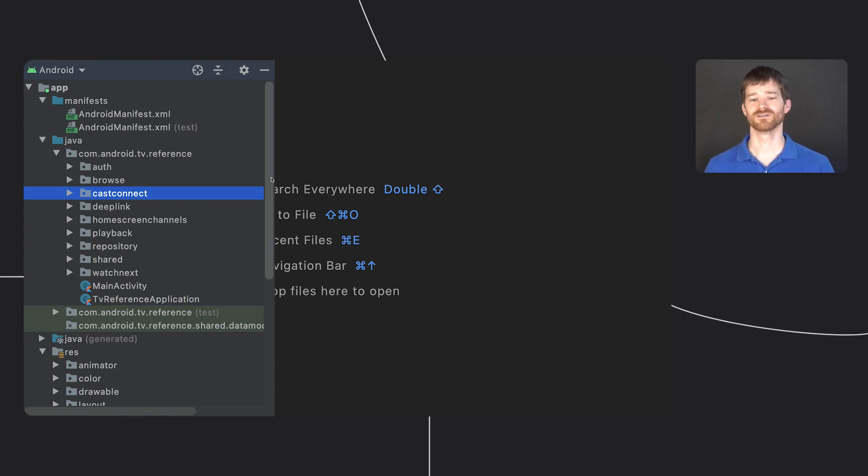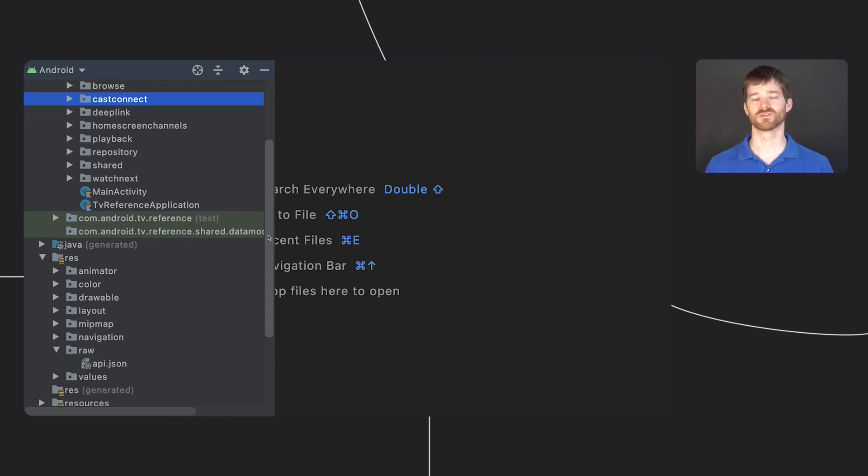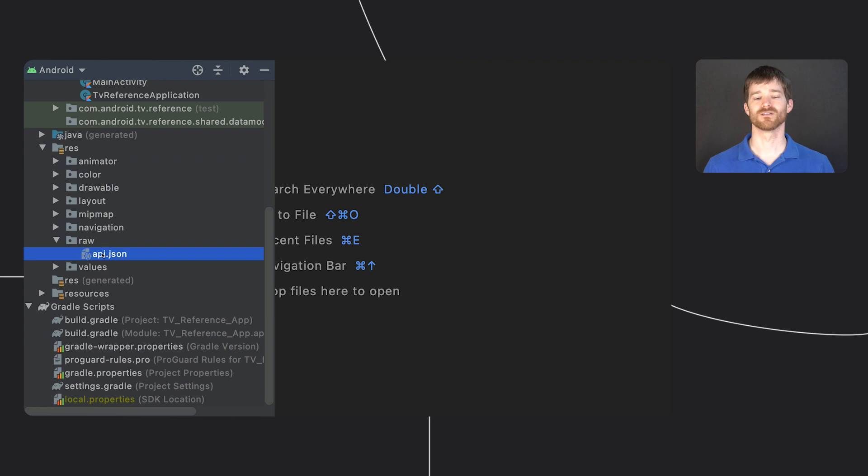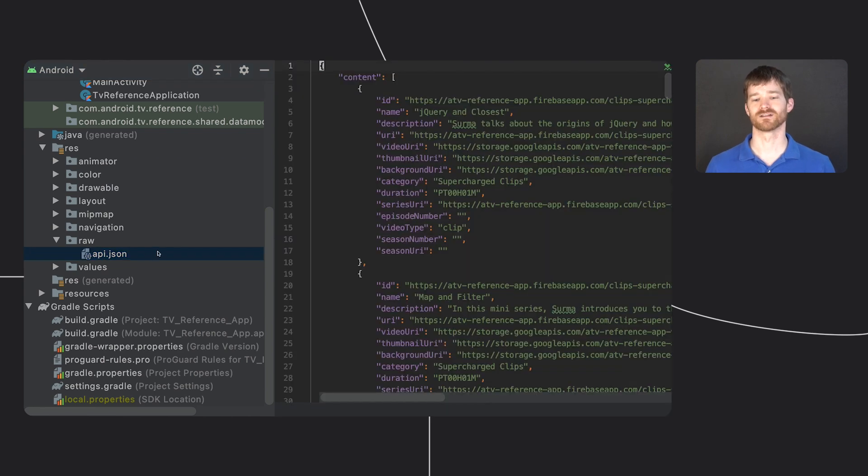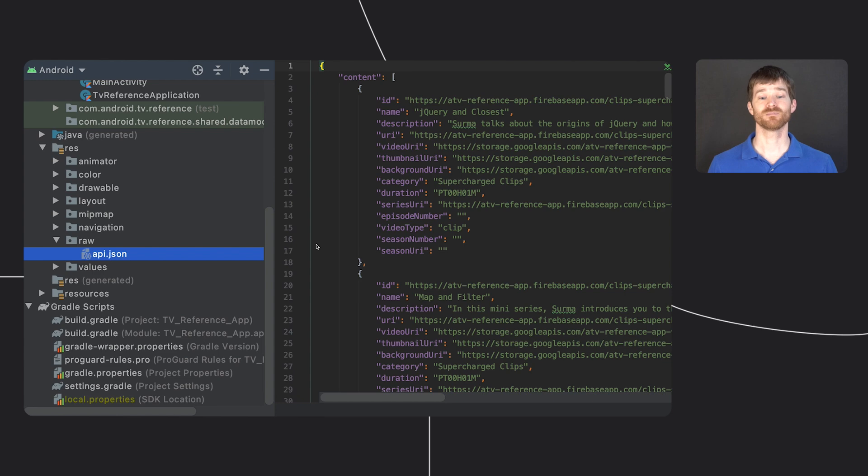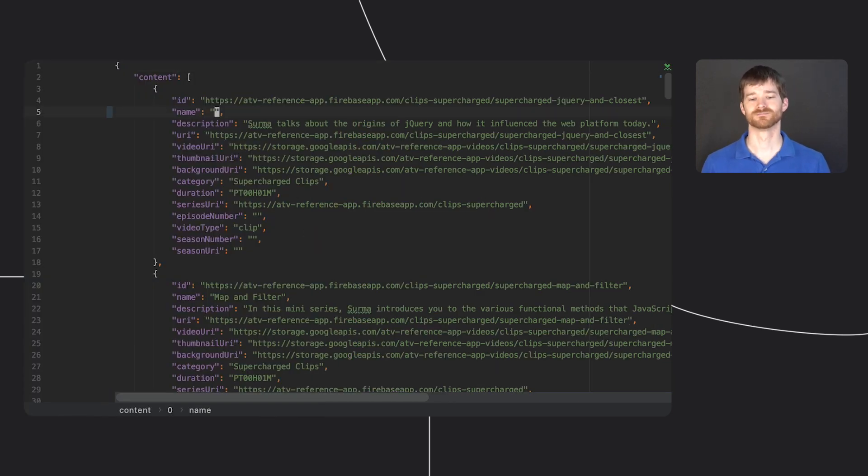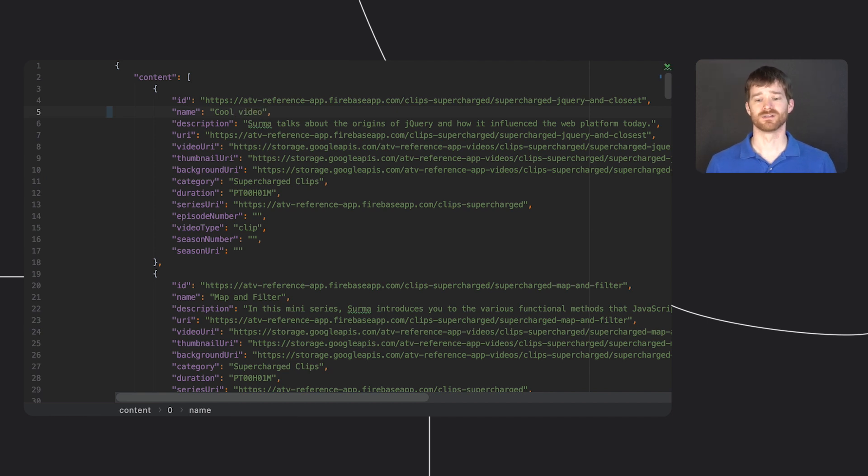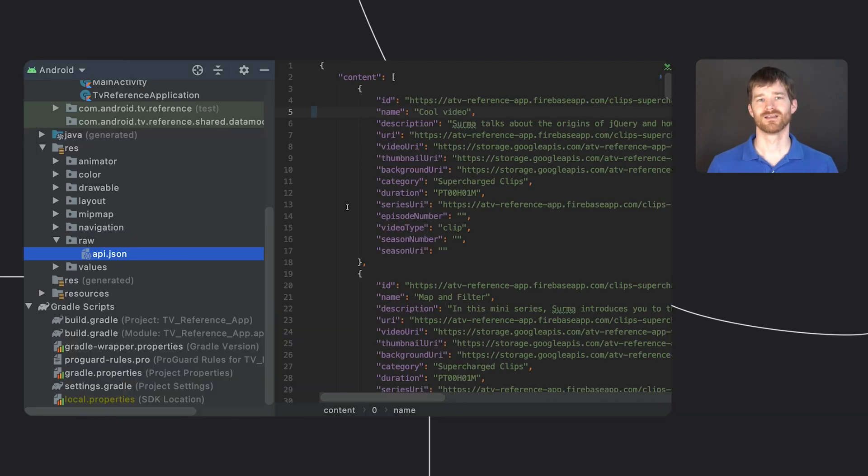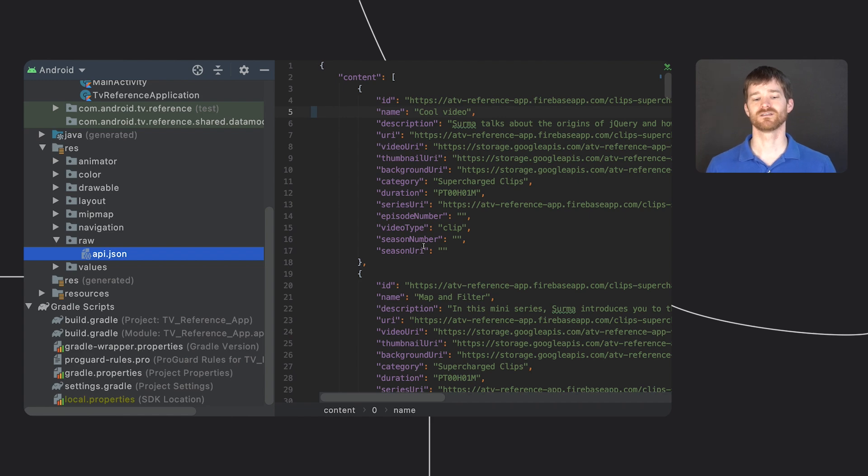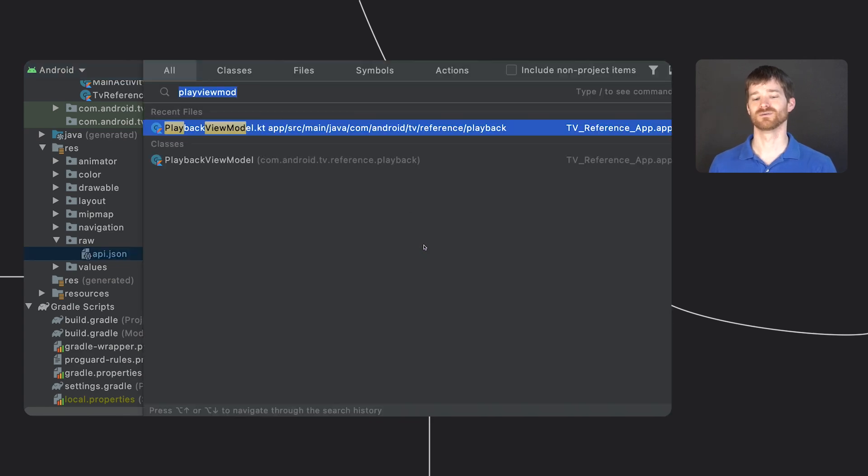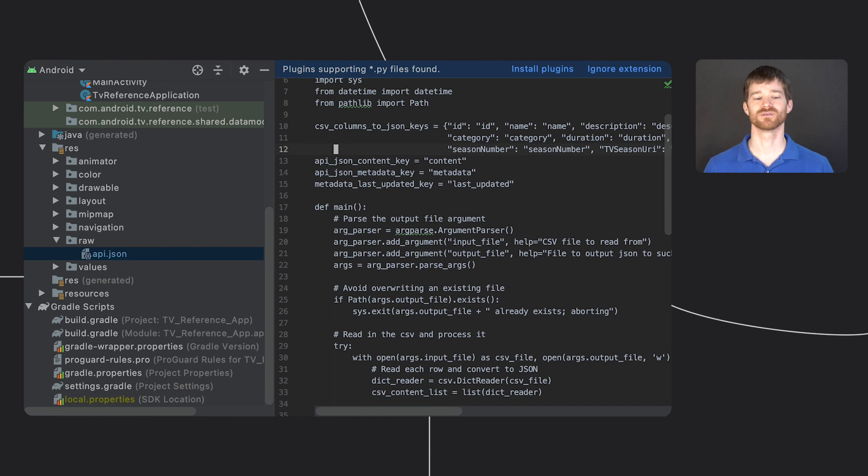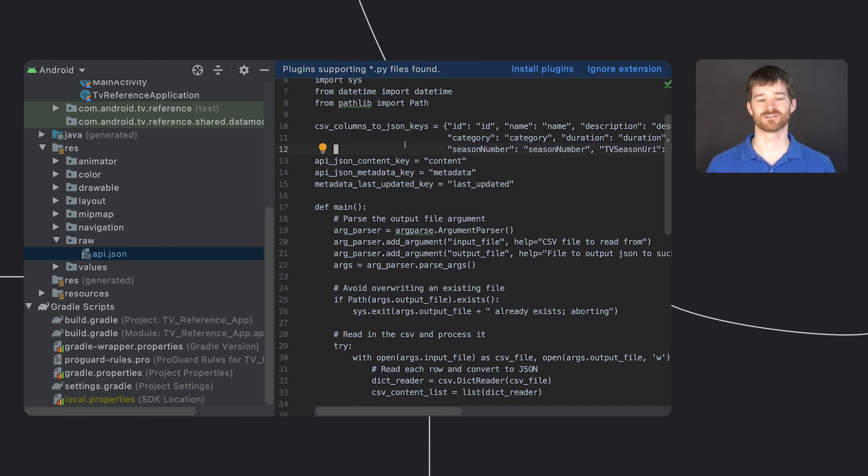I want to highlight just a few things in the source code. First, in the resources directory, we have a raw JSON file that tells the app about all the metadata for our videos. It's nicely formatted, so you can easily modify it yourself in case you want to test something out. We also included a scripts folder that has an ATV CSV to JSON Python script, so you can always provide your own CSV if you want to bulk change all of this data.